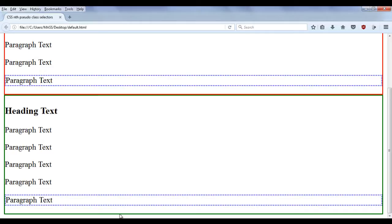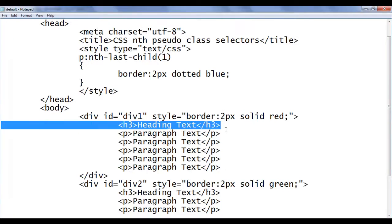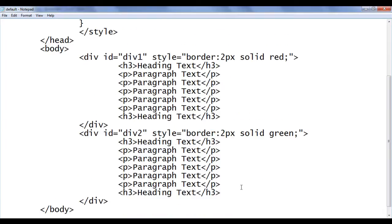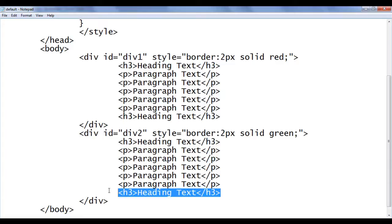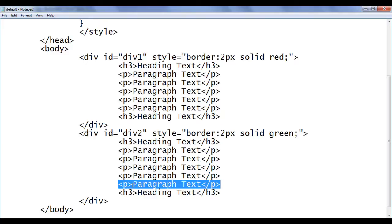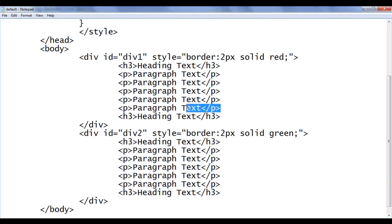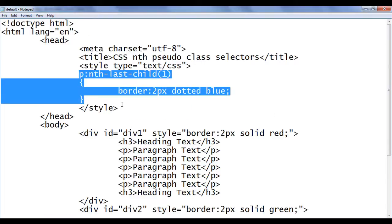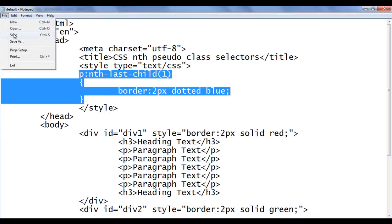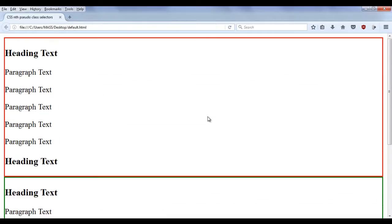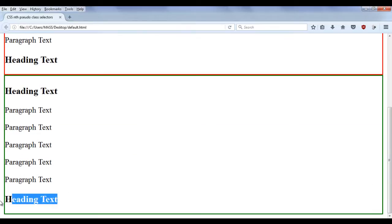Now I am going to copy this heading and paste it at the end of both divs. This time you can see that heading3 is the last child of div2, and heading3 is the last child of div1. This paragraph is not the last child of div2, and this paragraph is not the last child of div1. Hence this code won't perform any effect on any paragraphs. File, save, go to browser and refresh. You can see that no paragraph has the dotted blue border, and at the end we have heading text added.